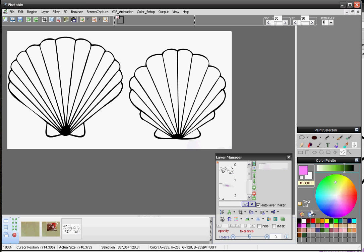If you have a color you want to add to the color palette, all you need to do is make sure the color is shown in the primary color place. Then point your mouse to any grid you want and press A to add that. If you don't want it, press D to delete it. A to add, D to delete — simple.